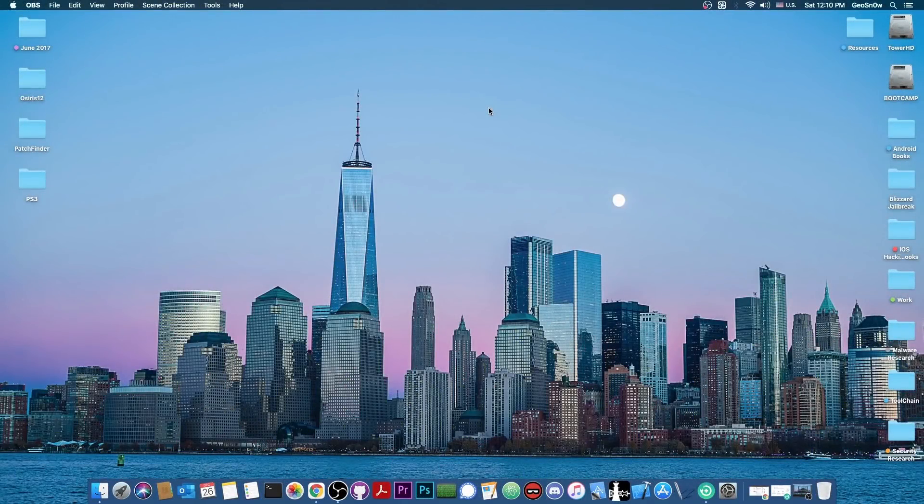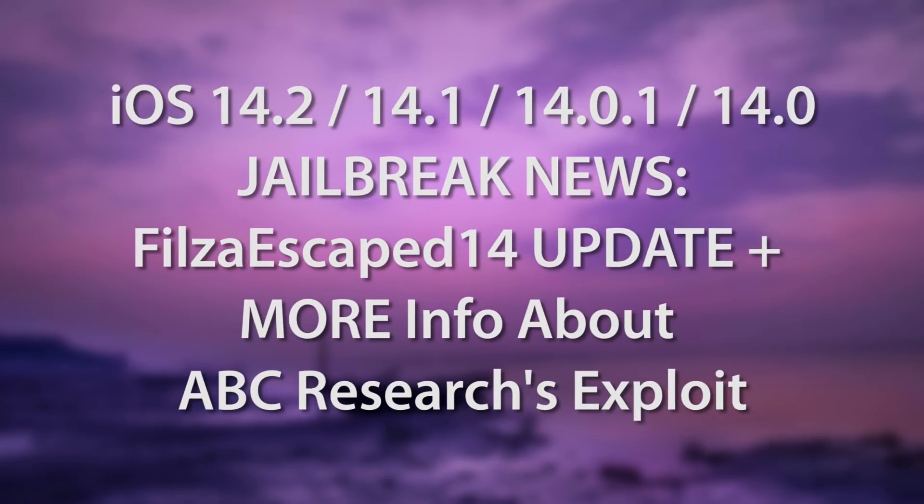What's going on YouTube, Geosnowright here. So in today's video we're talking about an update for the Filza Escaped for iOS 14.